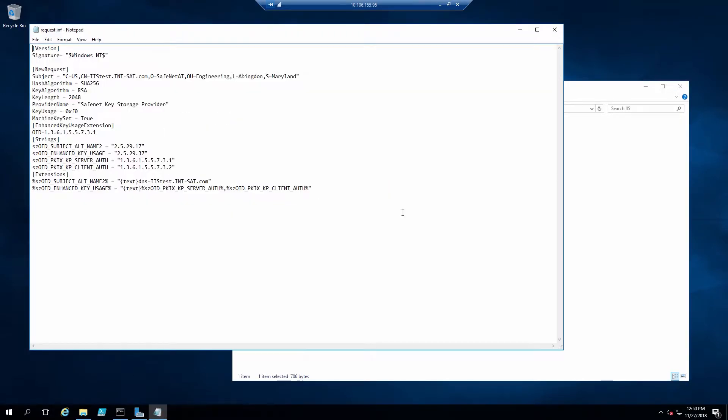Now to prepare for this integration, we do need to set up a request.inf file. I have one here. The contents of this file are in the guide, so take a look at the guide and copy and paste. You'll want to make sure, if you do copy and paste, that you correct all the line breaks, make sure that each entry is on its own line, and that there are no special characters.